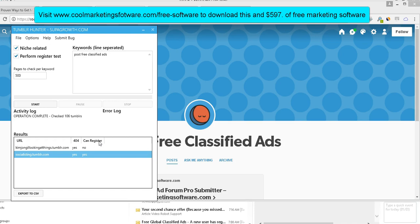Tumblr Hunter. This is crazy. This is again from Super Growth. Thank you, Jamie. He's giving this away. He's crazy. He should not be giving this away, but as long as he is, we're going to take advantage of it and you can too. We're learning some neat stuff. What does the software do? It finds expired Tumblr blogs.